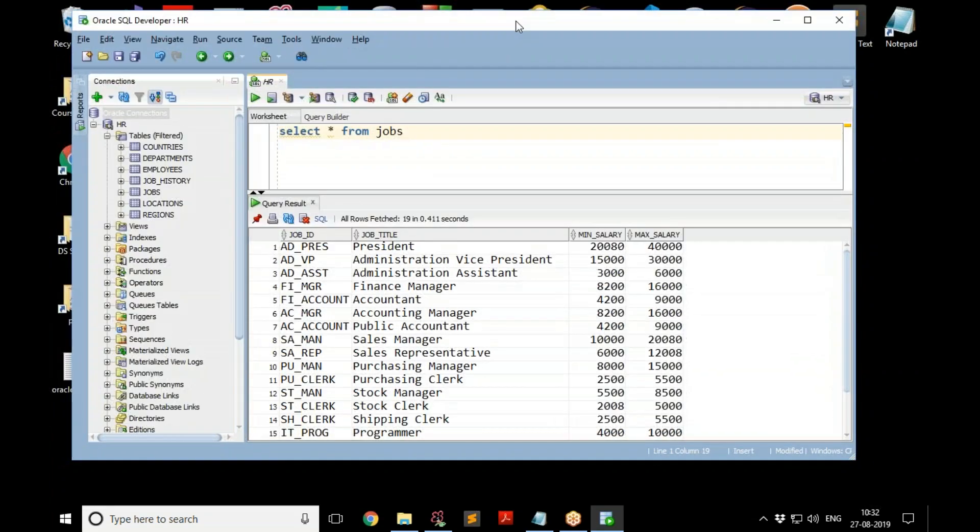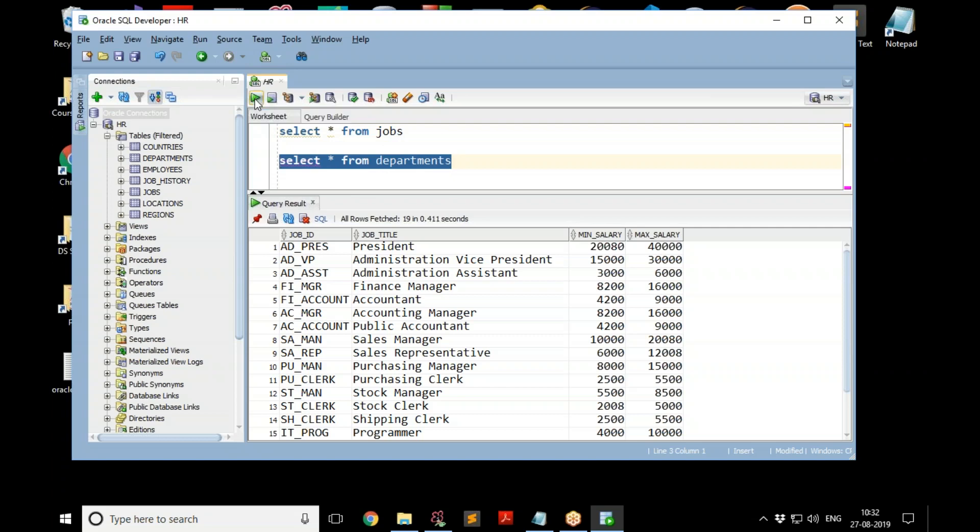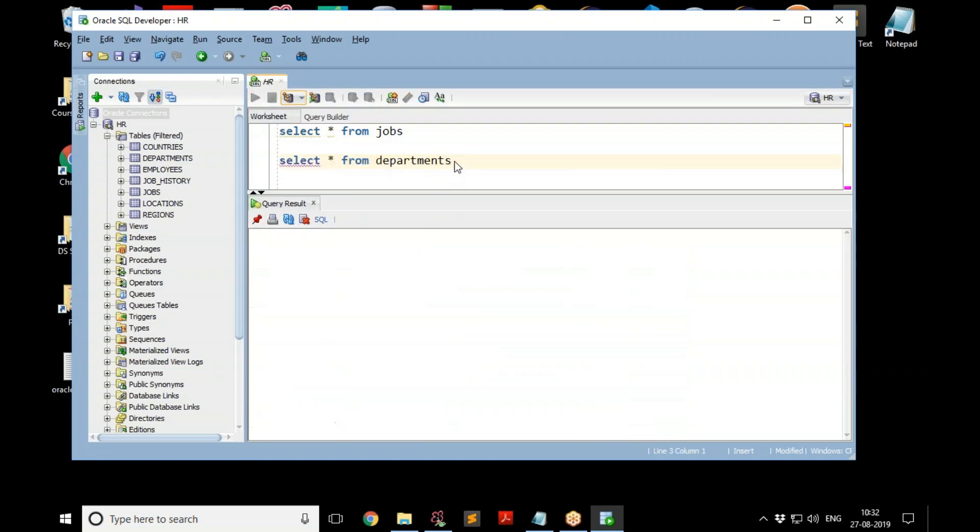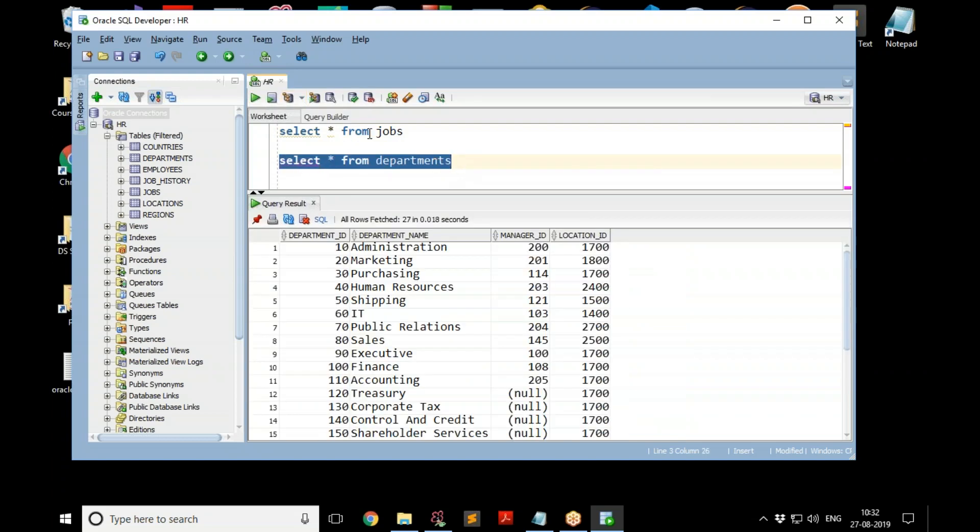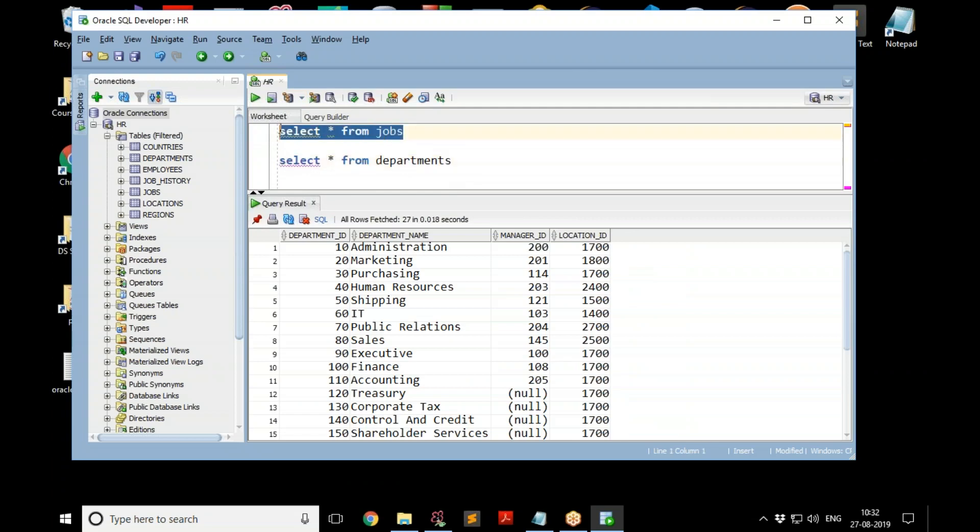This is an awesome tool and we'll be using this a lot because this is easy to use. And you can also type multiple commands, for example, select star from departments. I can select this and then click on that, and it is going to execute only what is selected, not the other one. So you can have multiple commands and you can select whichever you want to execute, click on that, you get the result.